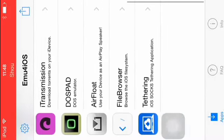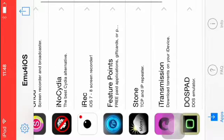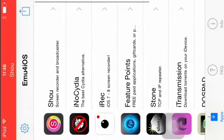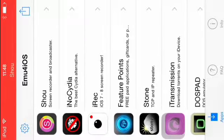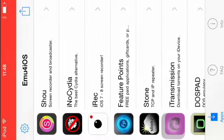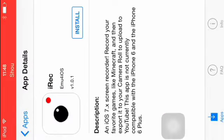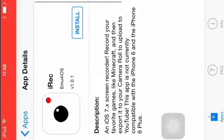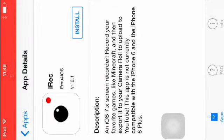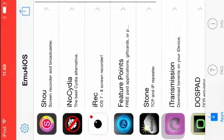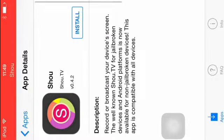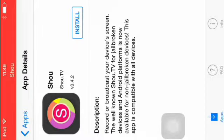Now I know I prefer to use Shou. Iraq is just another like, see how it likes a camera, but Shou is the one because it says record or broadcast your device screen.